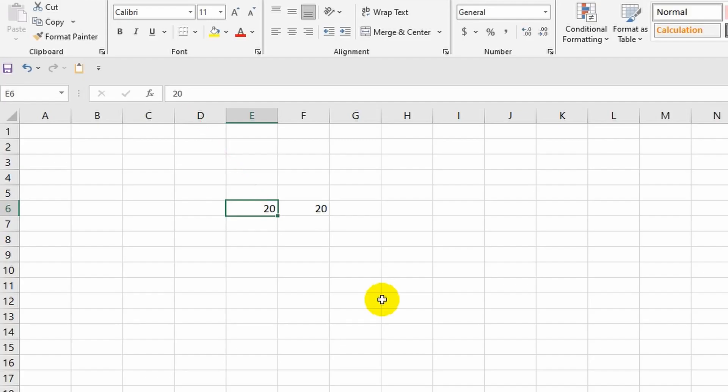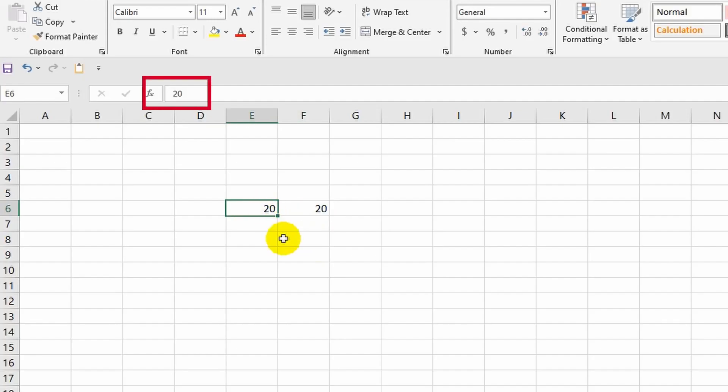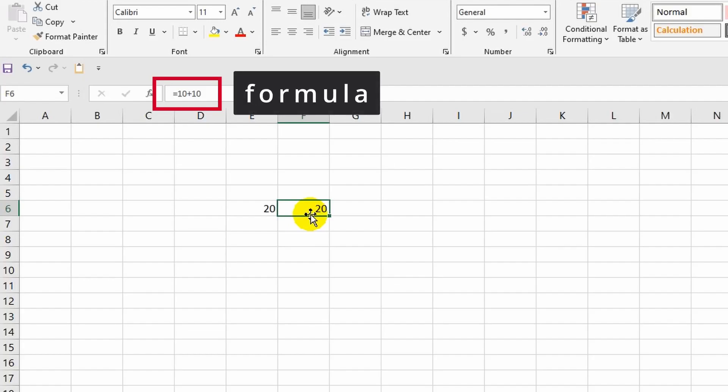And now comes the most interesting part. I select the adjacent cell and this time the formula bar shows me not the number 20 but the formula that resulted in this number. Thus it becomes evident that the cell displays not its actual content but the result. For example, in the first cell I simply entered the number 20 without any conditions, so the result in this cell exactly matches its content.